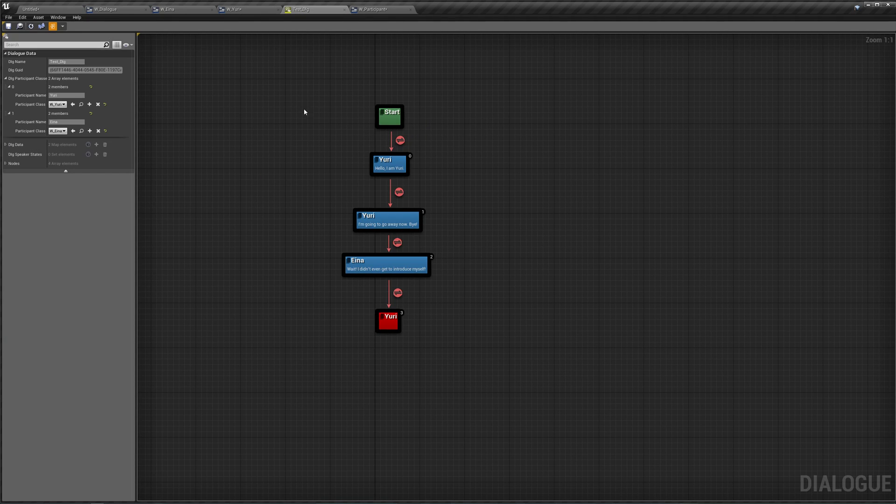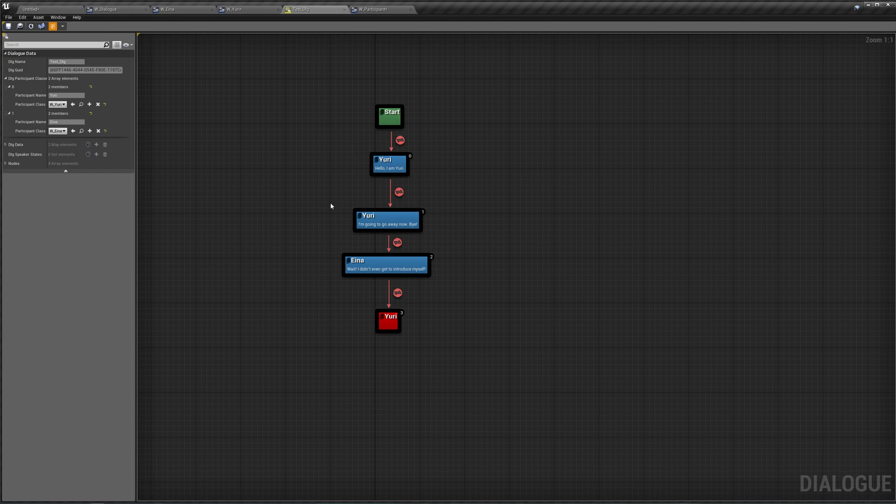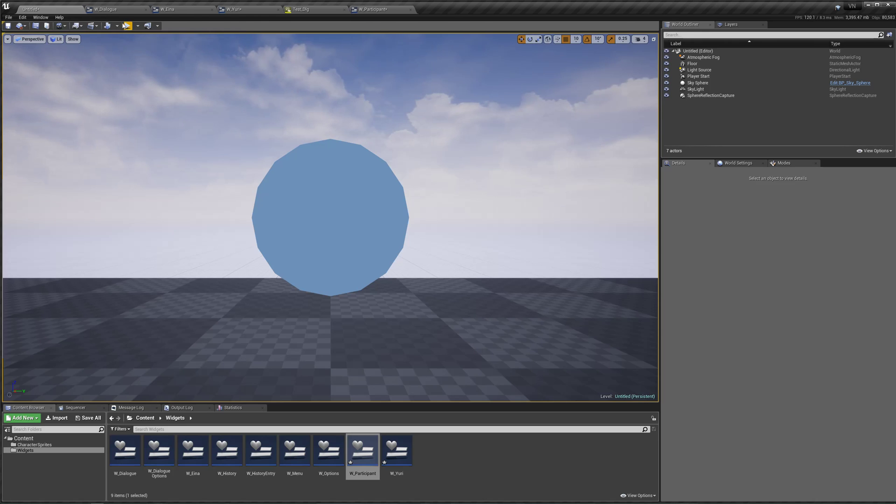Also modified our script a little bit. It's just Yuri says, Hello, I'm Yuri. And Yuri says, I'm going to go away now. Bye. And Eina says, Wait, I didn't even get to introduce myself yet. So if we hit play right now.